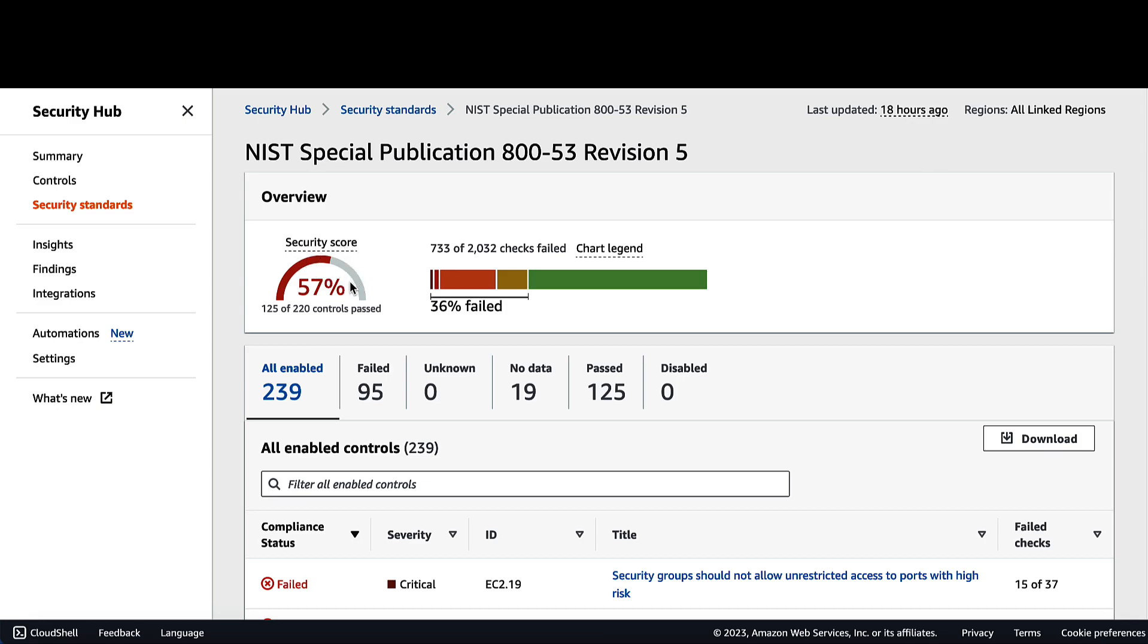For the security score section over here, this is the overall security score and is calculated based on the proportion of passed controls compared to the total number of enabled controls with data. And also we have the percentage of failed here.